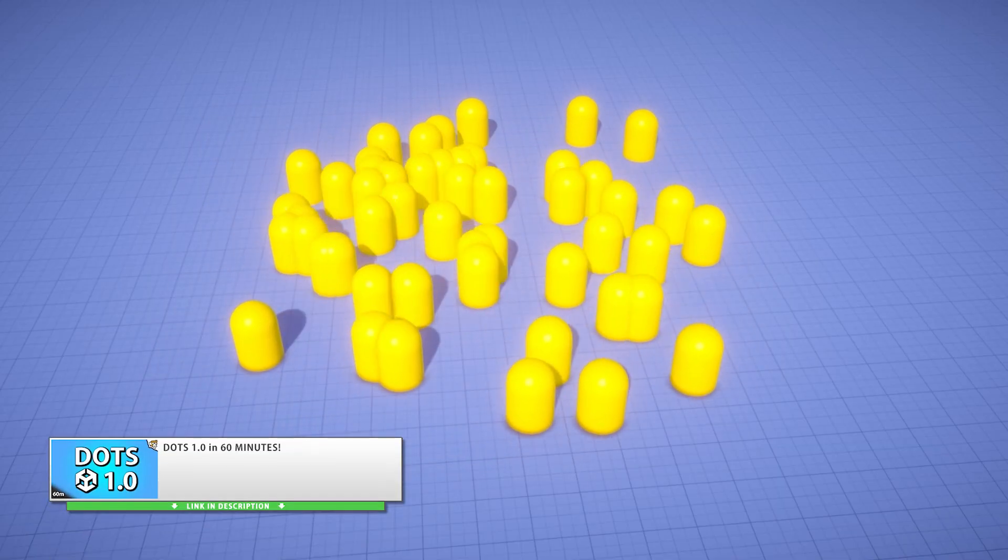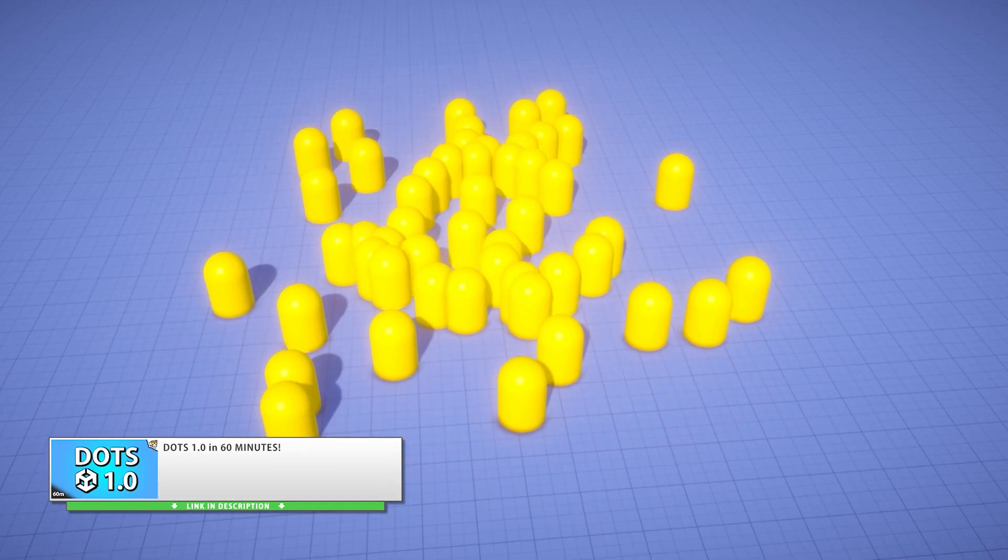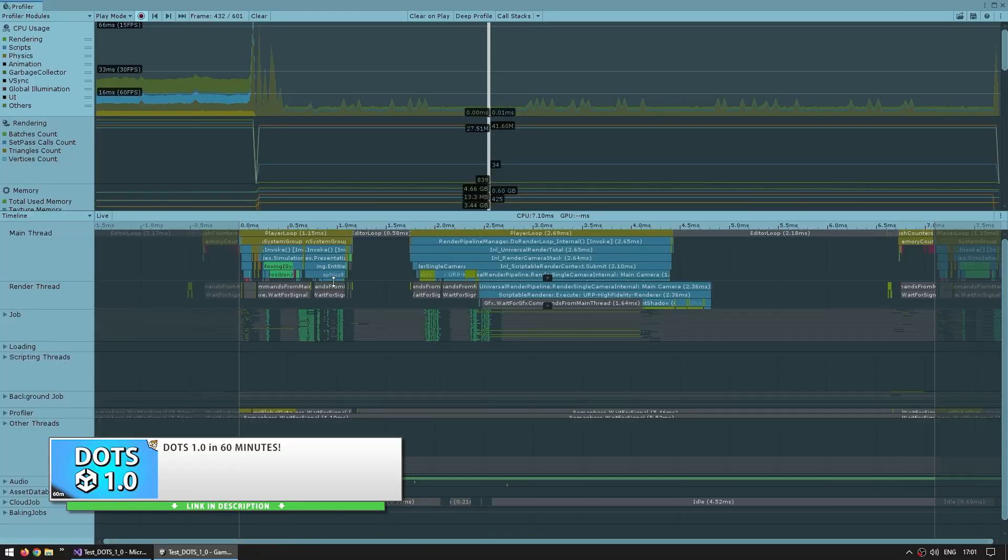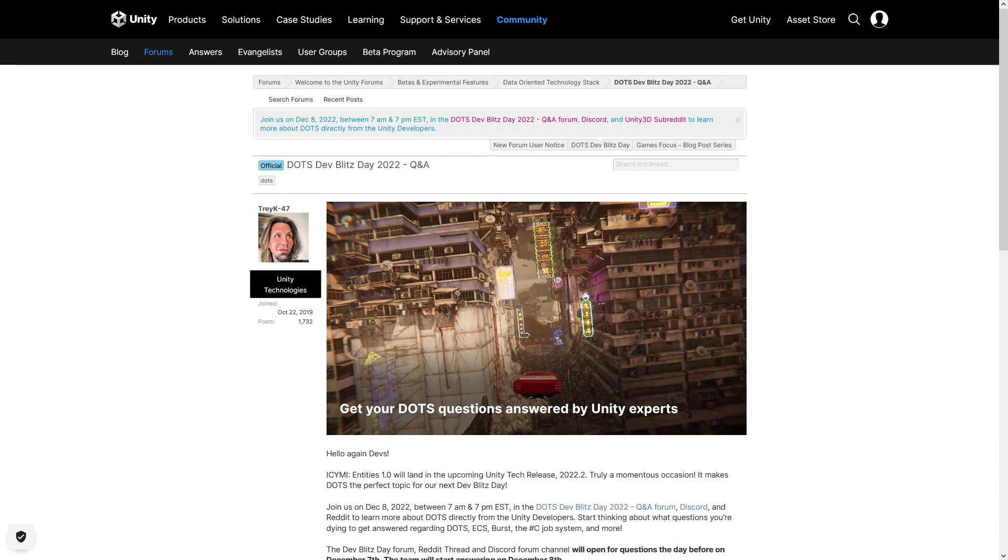DOTS is something that a lot of people are very interested in and have a lot of questions, so this one will probably be the most popular one yet.